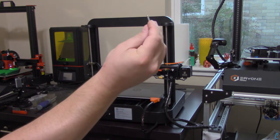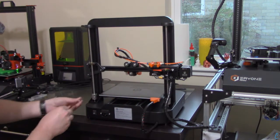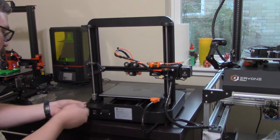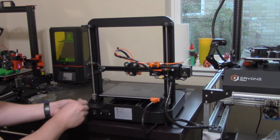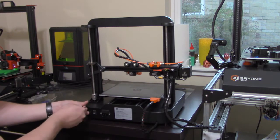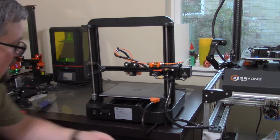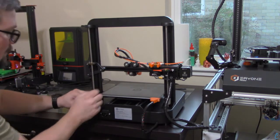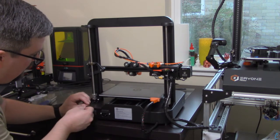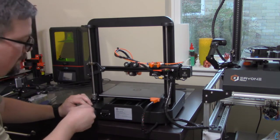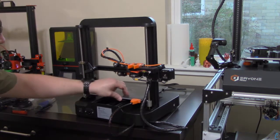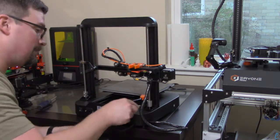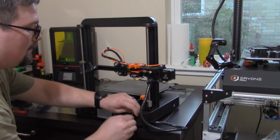Now we have some additional screws for the gantry. We're just going to tighten them from the back side here. And we'll just push the bed out of the way so that we can reach the screw on this side of the gantry.